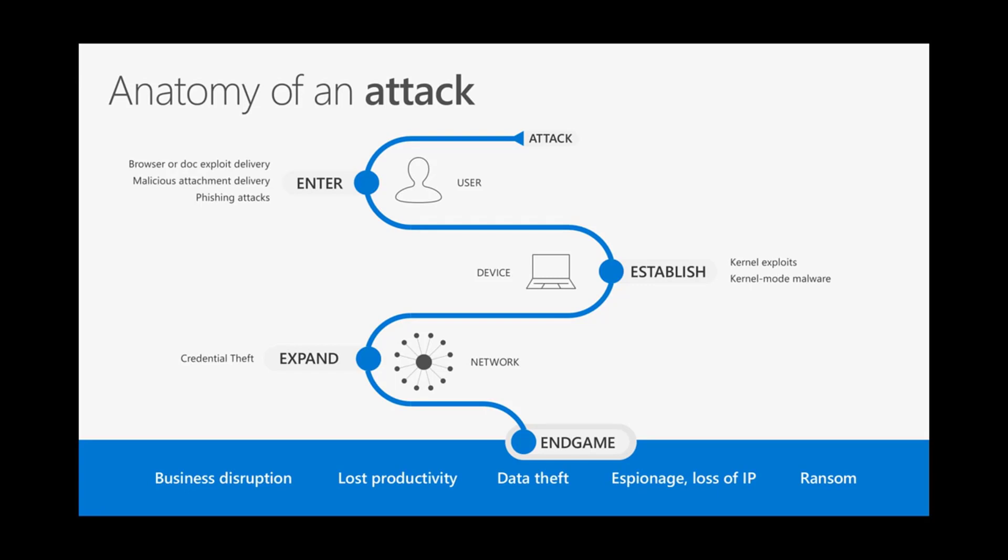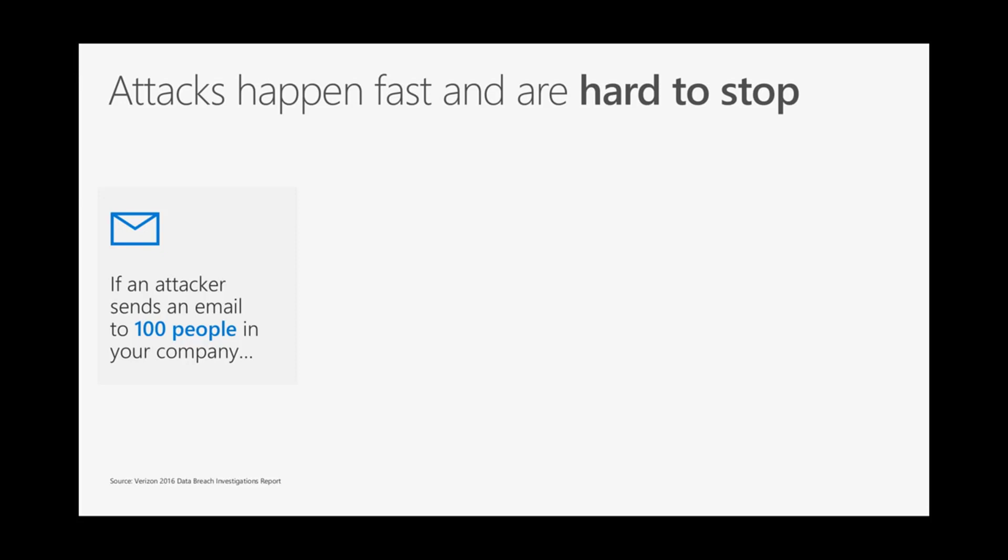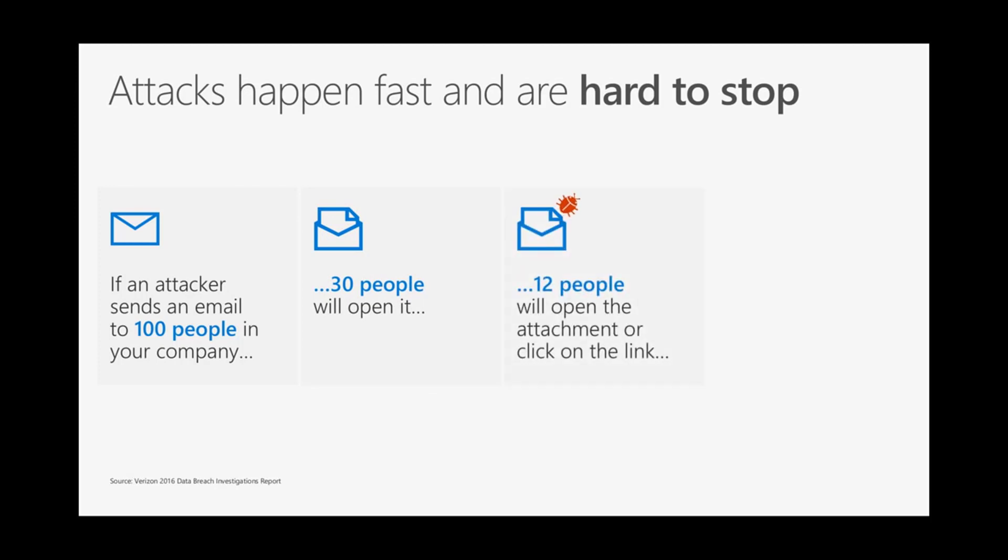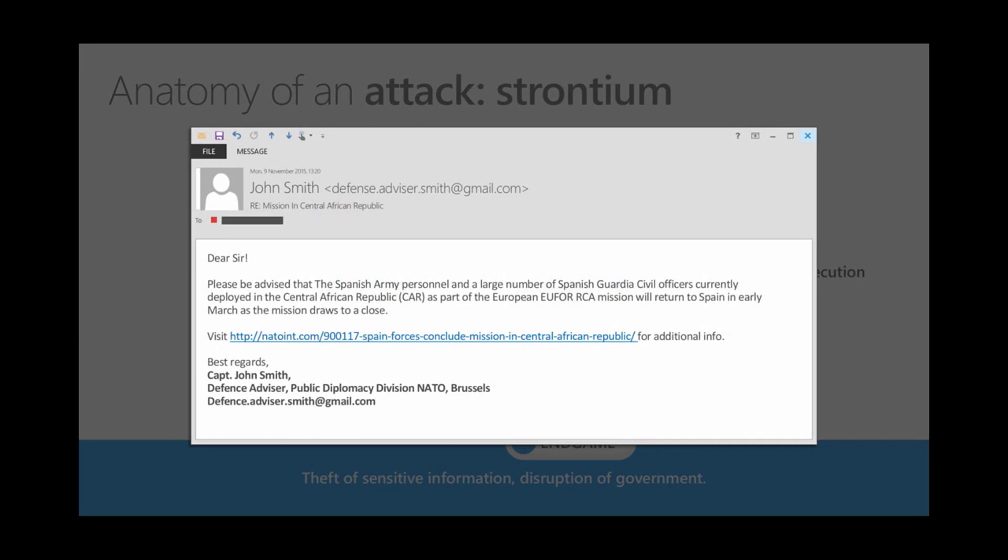What we want to do with the technology we're investing in at Microsoft and Windows is change the playbook. We want defenders not just to build a higher wall, but to change the landscape completely so attackers have to rewrite their playbook. Attacks coming in through phishing are hard to stop. The Verizon 2016 data breach report showed that if you send an email as a hacker to 100 targets in a company, 30 people will open it, 12 will click on the link or open the attachment, and they'll all do that within about three minutes.